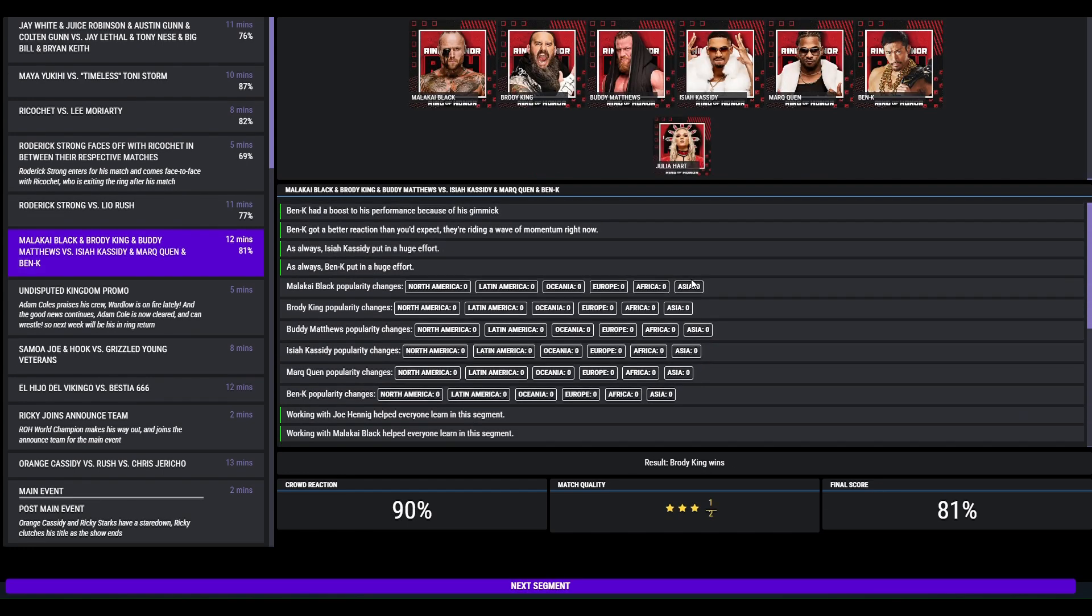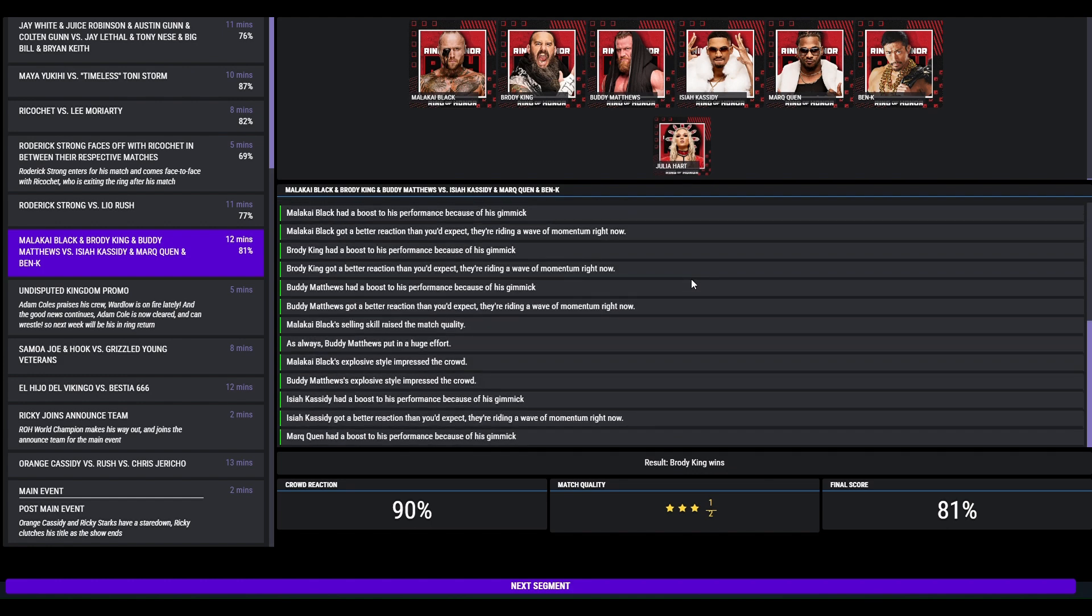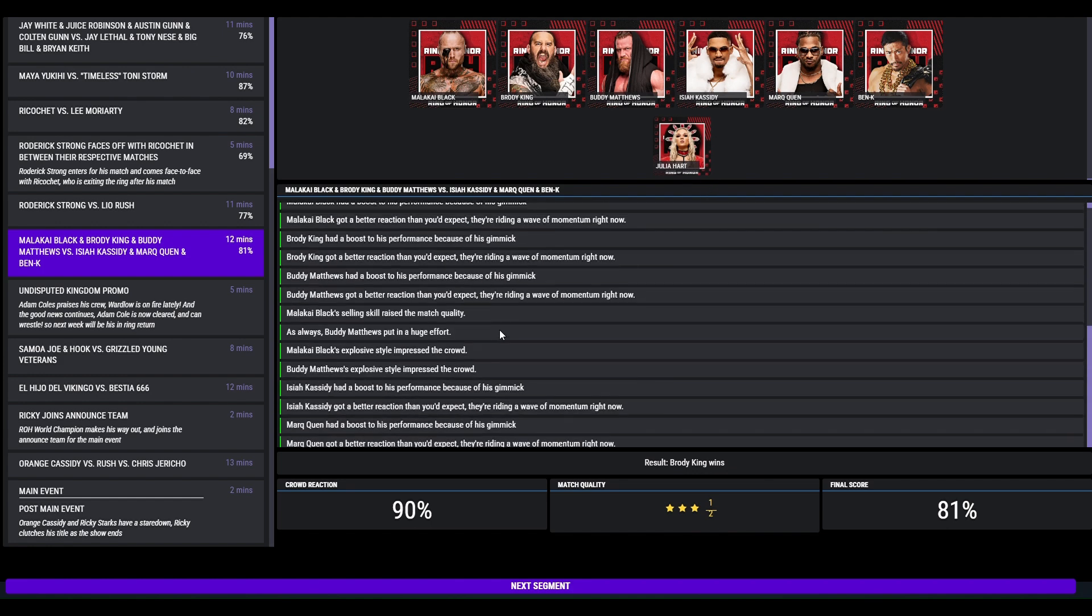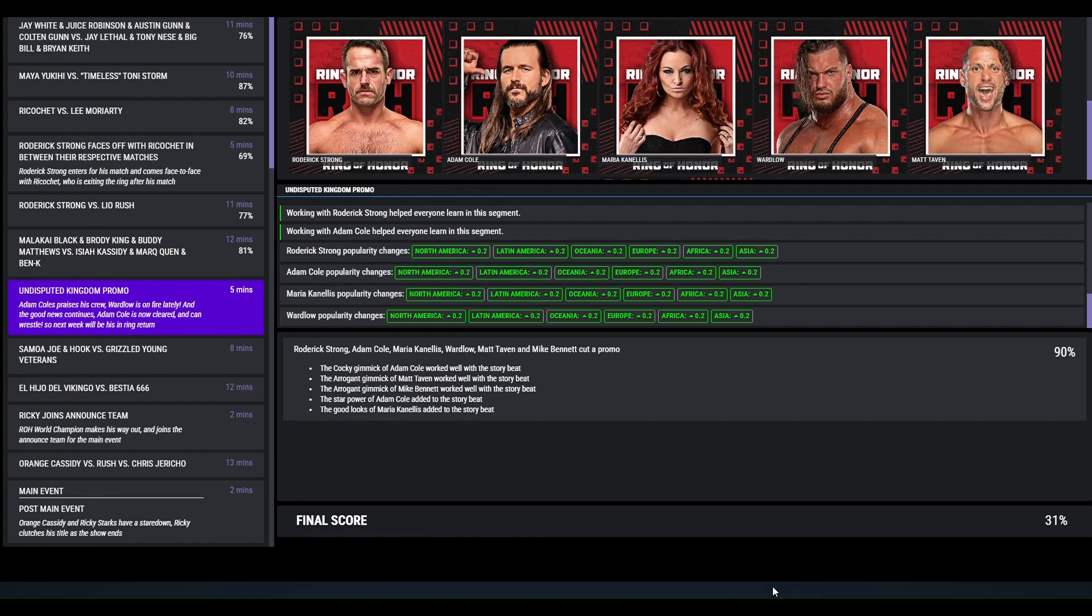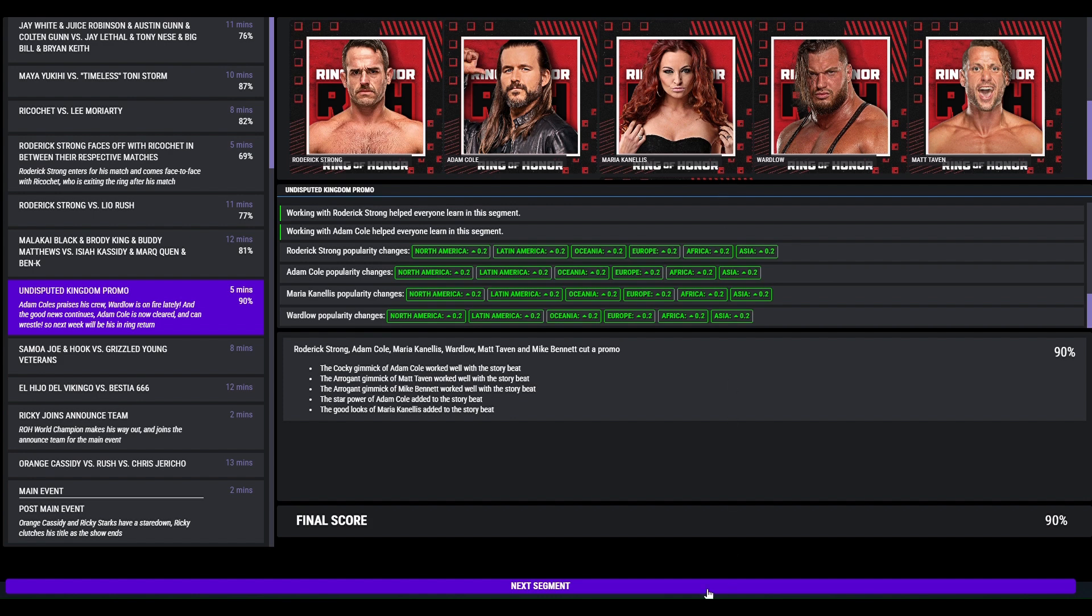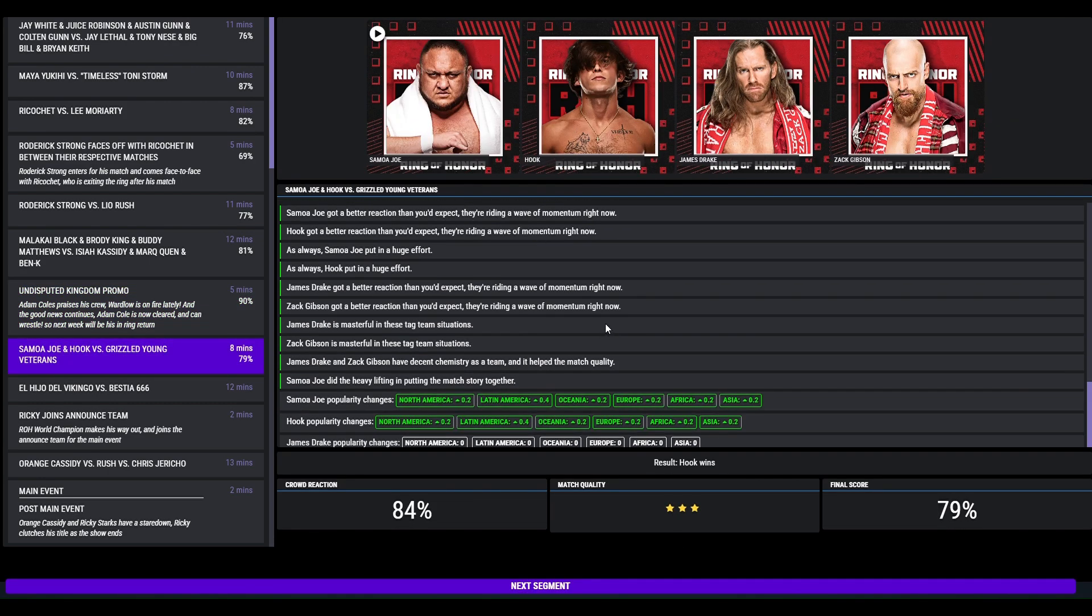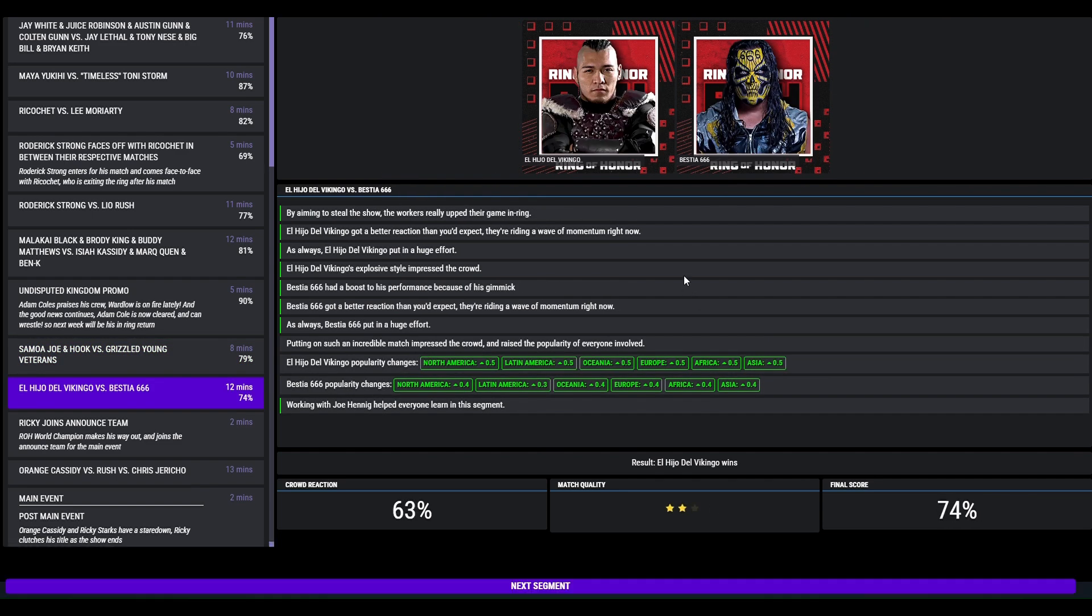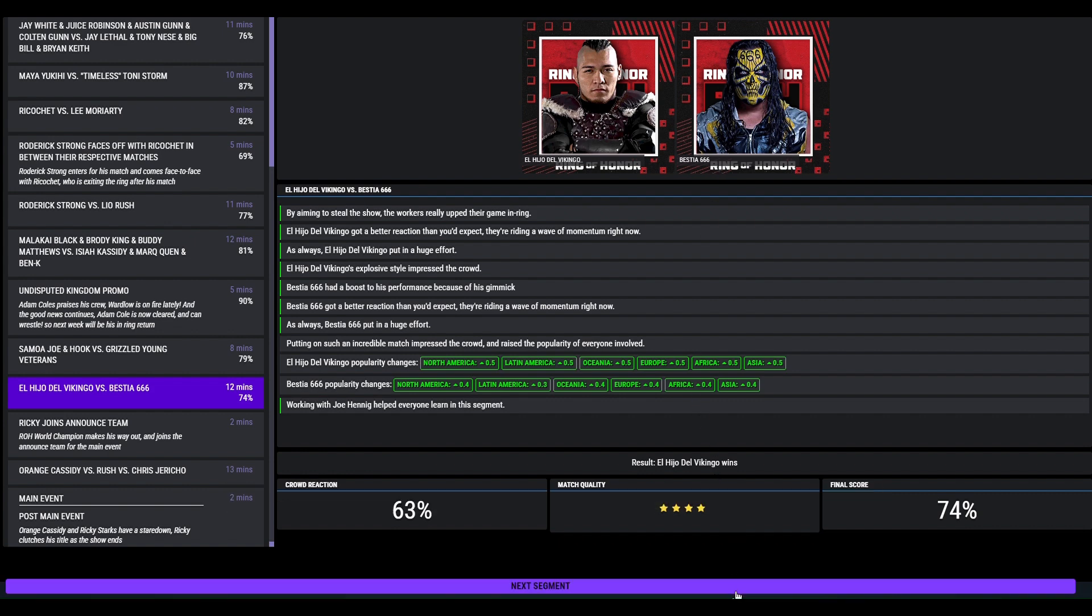House of Black, they defeat Private Party and Ben Kay. This again was for the trios title. Don't know why it don't appear. Three and a half star, 81. Undisputed Kingdom have a promo. Adam Cole is praising Wardlow who is on form lately. Adam is now clear and he will return to the ring next week, 90, good promo. The team of Hook and Samoa Joe beat the Grizzled Young Veterans, 3 star. El Vikino vs Bestia666, Vikino with a win, 4 star match. So we are getting pretty decent match ratings.